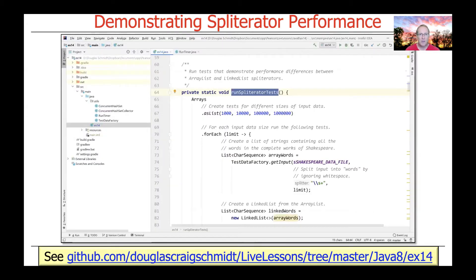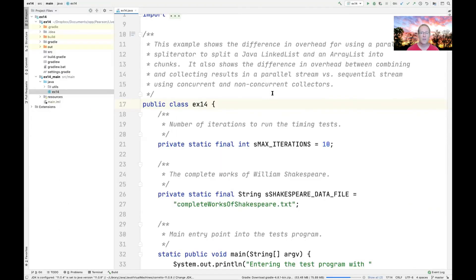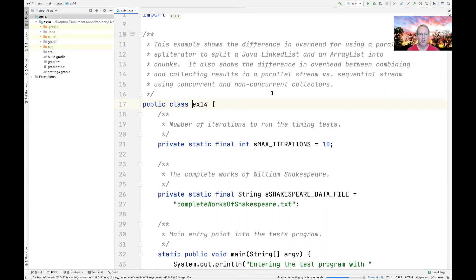At this point, we'll switch over to the actual code, take a look at the implementation, and get a better sense of how it works under the hood. Here's the source code for the program demonstrating the difference between LinkedList and ArrayList with respect to spliterator performance. We're going to measure the difference in overhead between combining and collecting results in a parallel stream versus a sequential stream using various types of collectors — but right now we're focusing just on the spliterator parts.